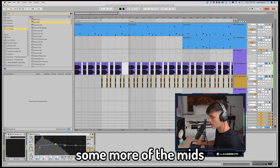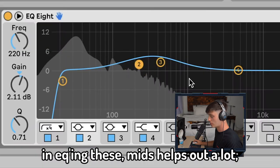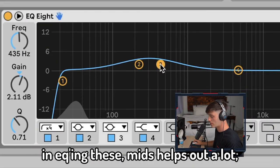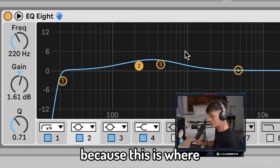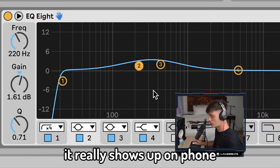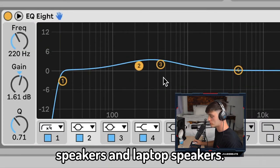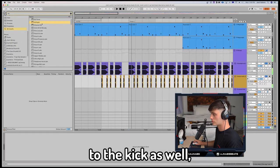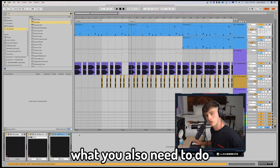Now if you want to EQ some more of the mids in: EQing these mids helps out a lot because this is where it really shows up on phone speakers and laptop speakers. You can even do it to the kick as well.